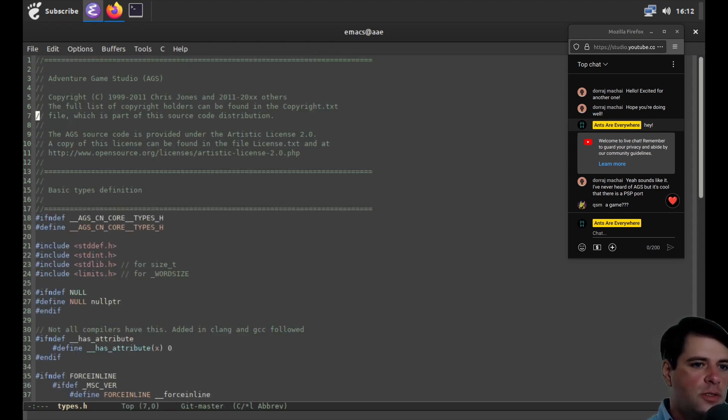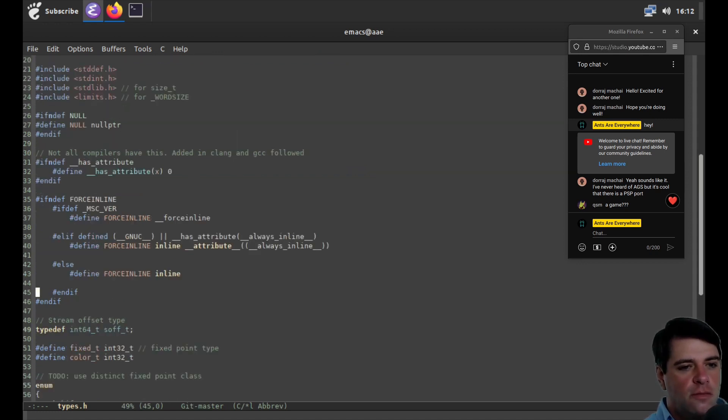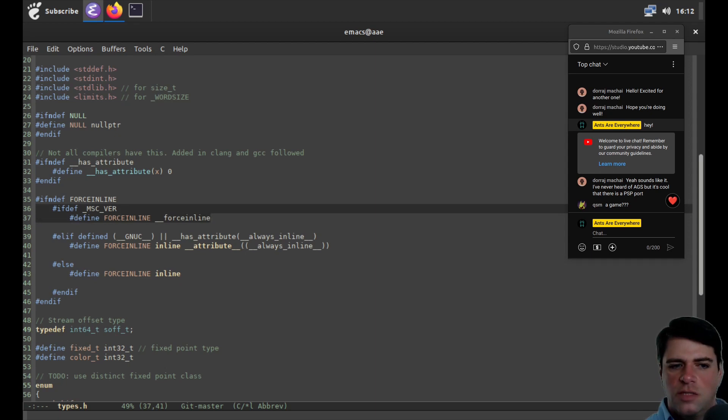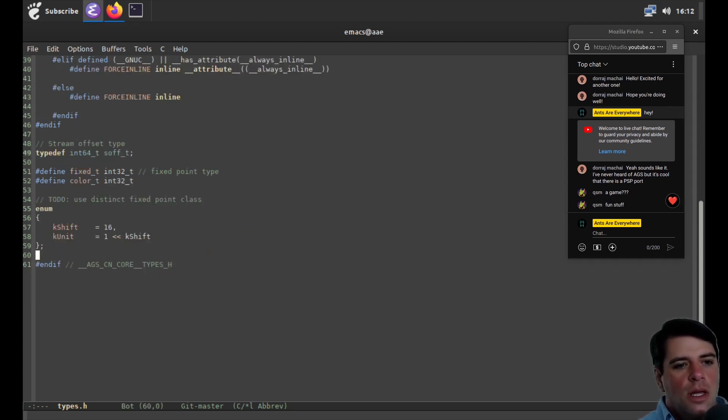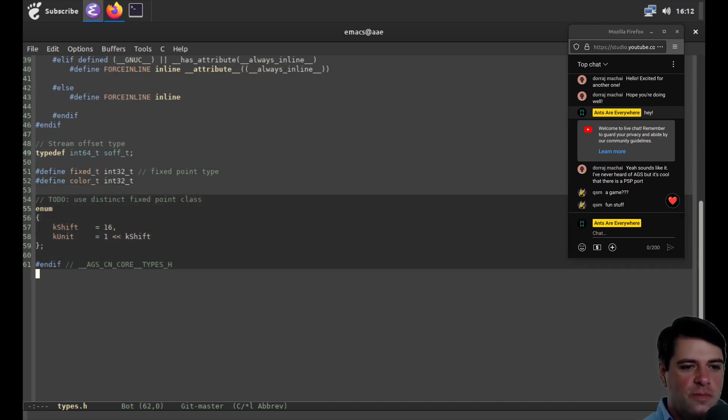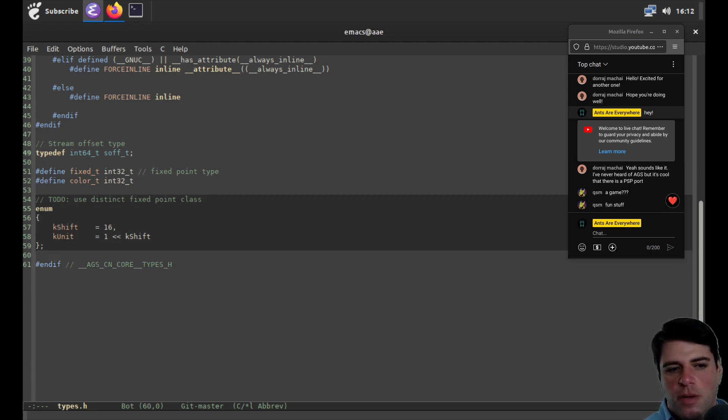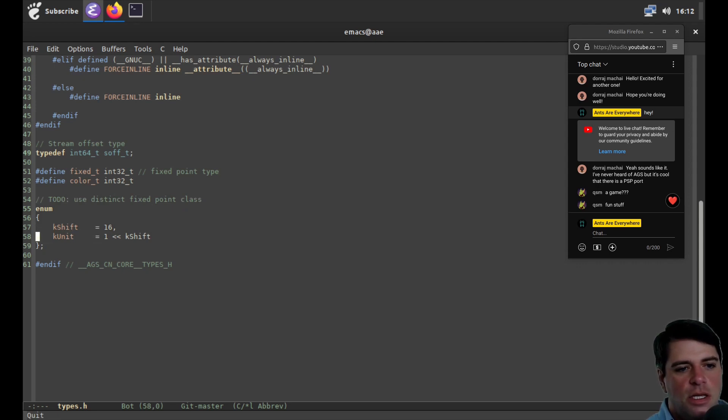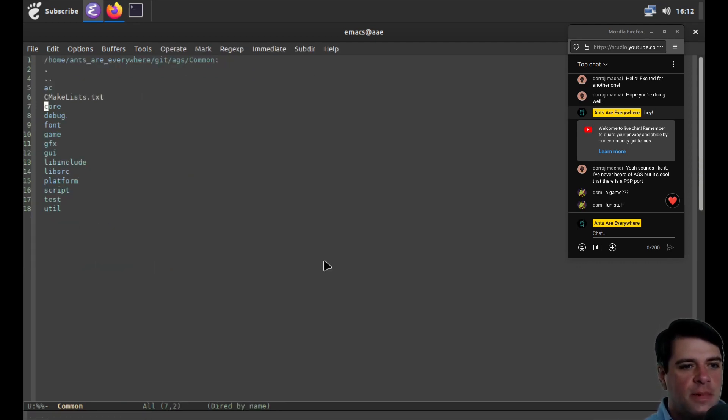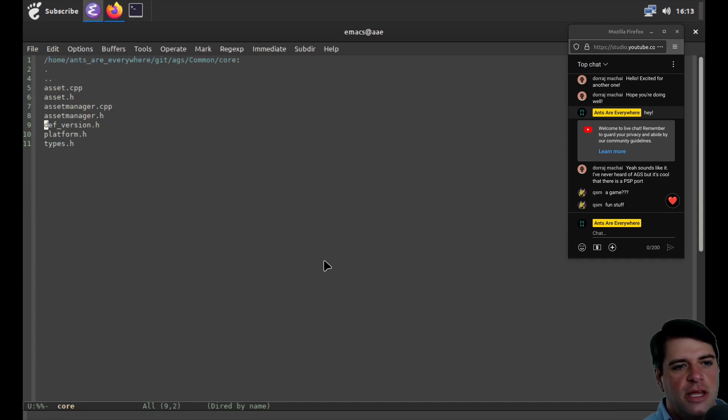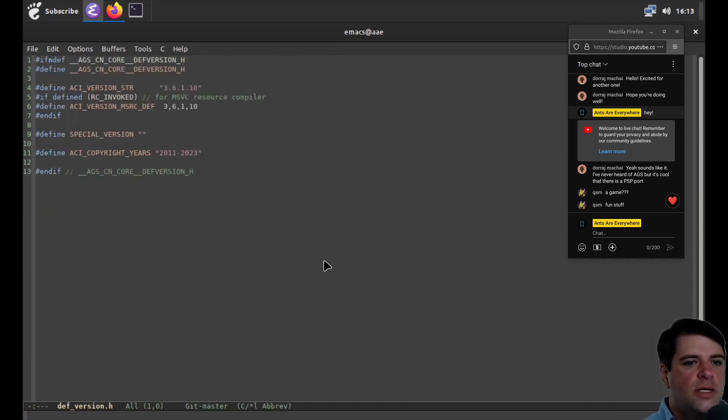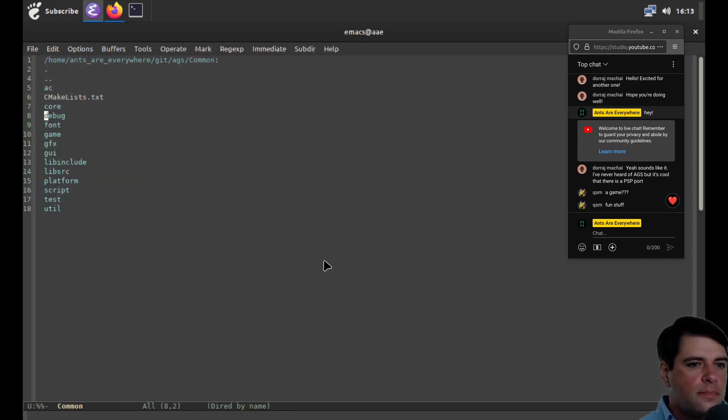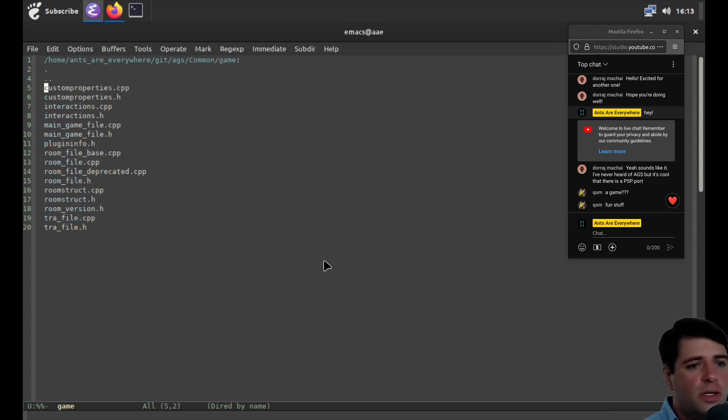So corp, there's not a lot in corp. We have a platform, which I'll ignore, and that version, which is just going to print version number, right? Copyright years, 2011 to 2020. There's not a lot there. Debug in font, I'll ignore game. We have main game file.stpp and main game file.h. I'm guessing these are just essentially a softer model of what I put the entry point for your game is.